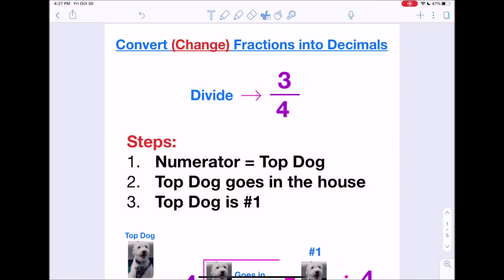Hi, this is Mrs. Rodriguez with another lesson video. Today we're looking at how to convert or change fractions into decimals. So we want to change fractions into decimals — let's go ahead and get started.